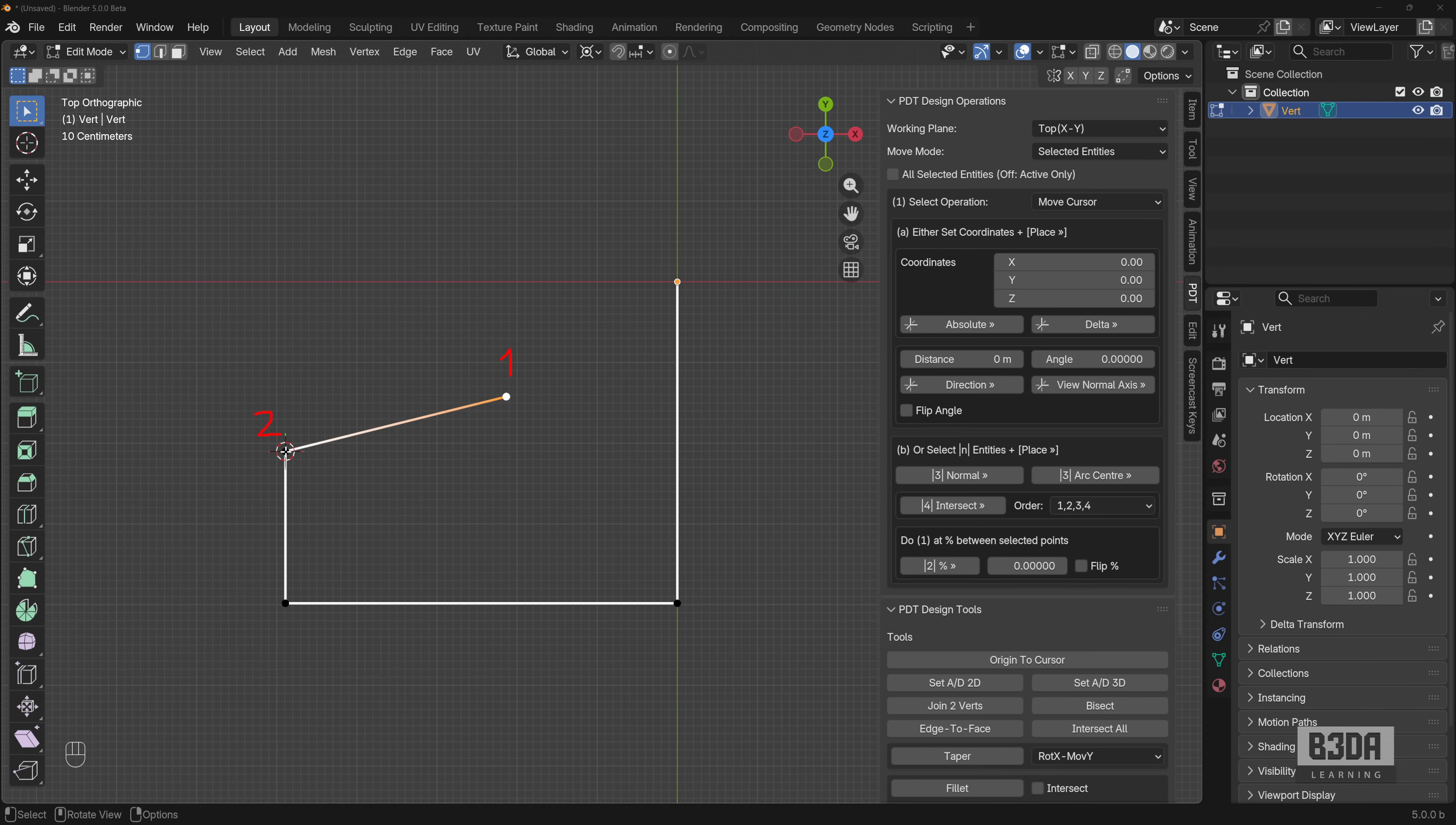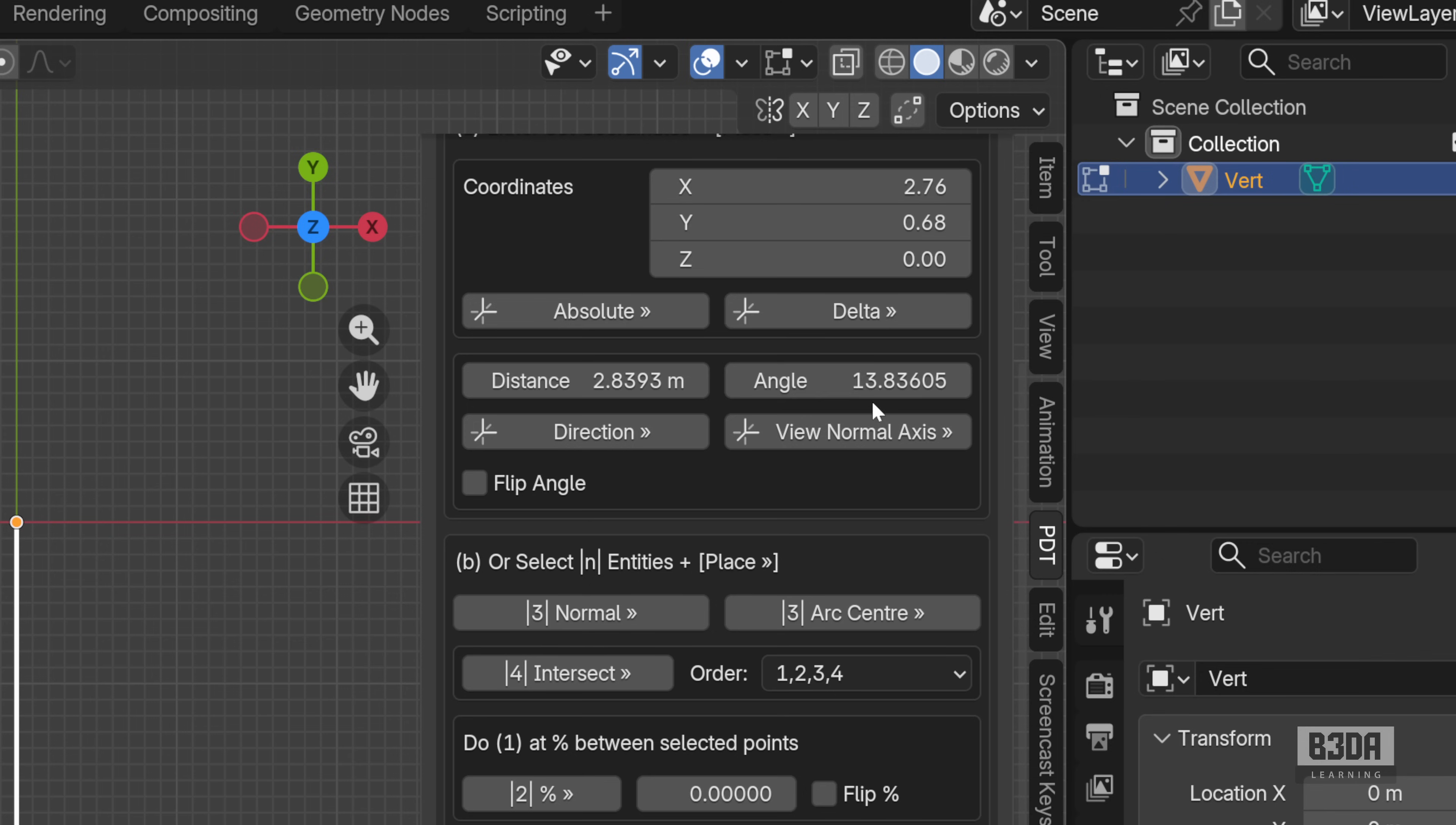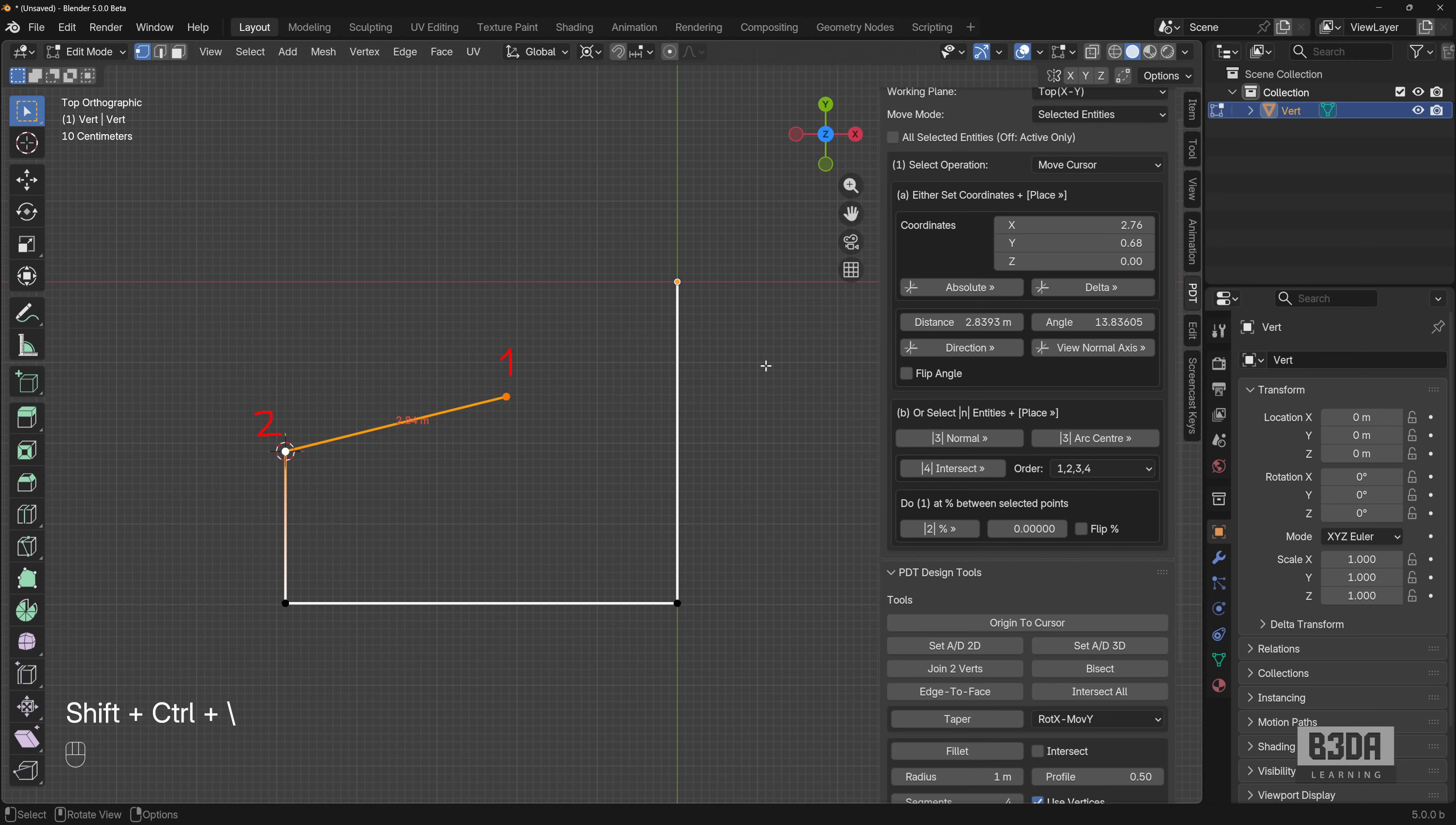If I press and hold the shift key, I can select this one. And if I press this button now, the set AD2D, look what just happened here with the distance and the angle. PDT just found that this vertex or this edge has exactly 2.8393 and the angle is 13.83605.